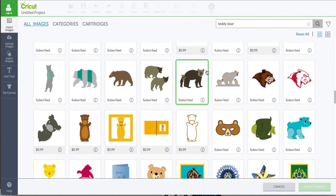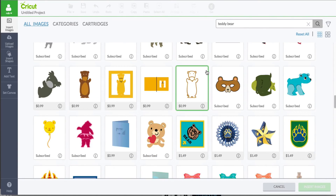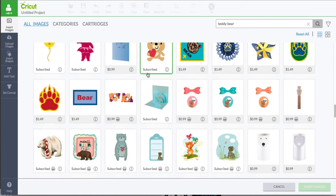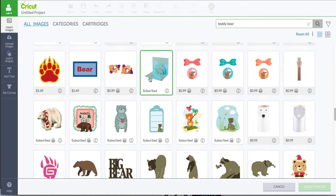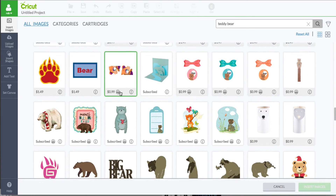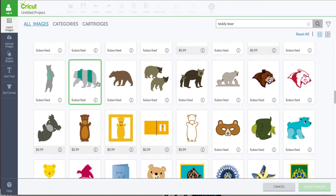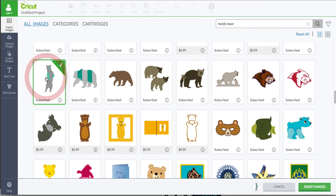So now we basically have a filtered list of all the images that Cricut Design Space has tagged with teddy bear, as well as yours, assuming that you are logged in. Once you find the image that you wish, all you have to do is click on it and click insert image.